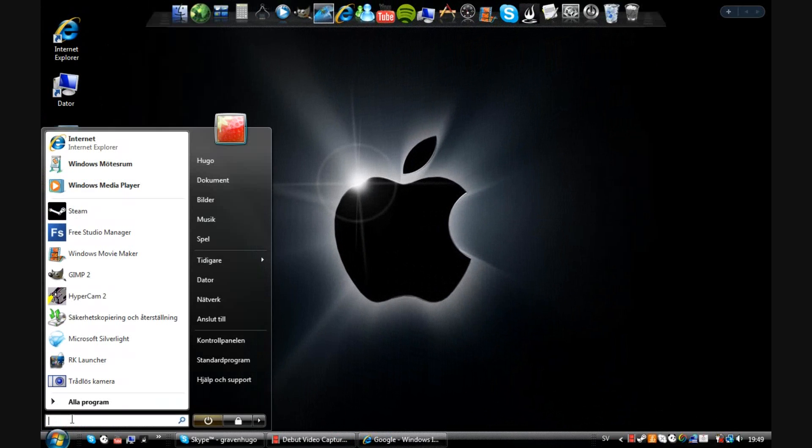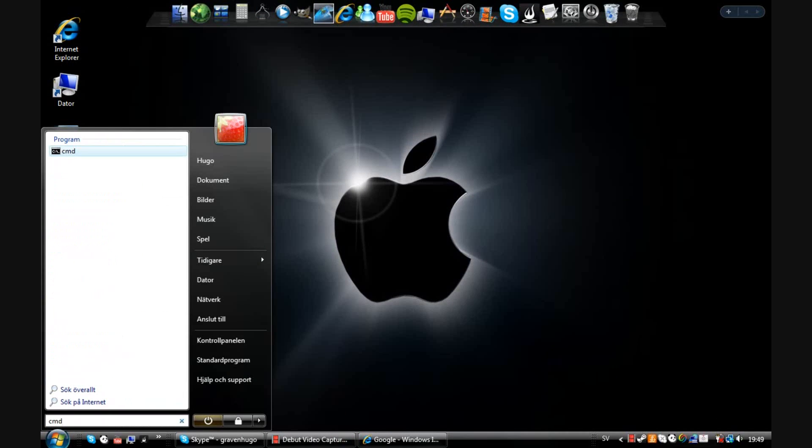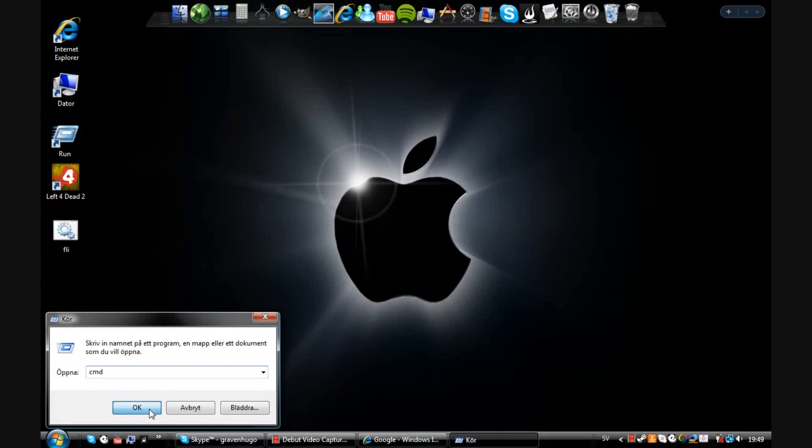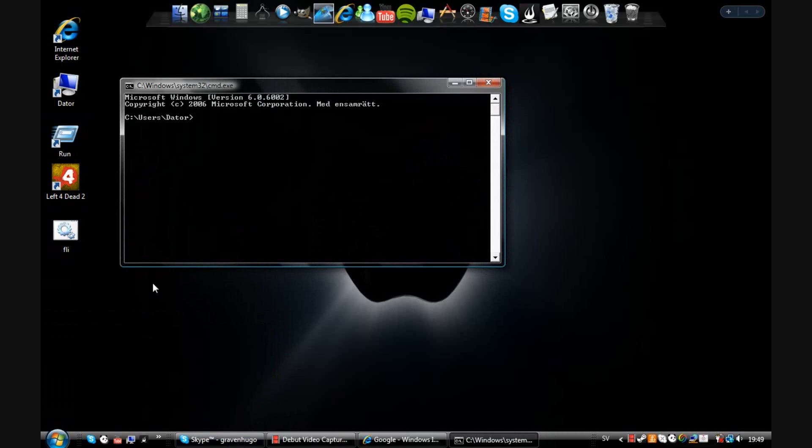Okay, so now you want to open command prompt. You can write CMD here in the search window or you click Run and then CMD, click OK.